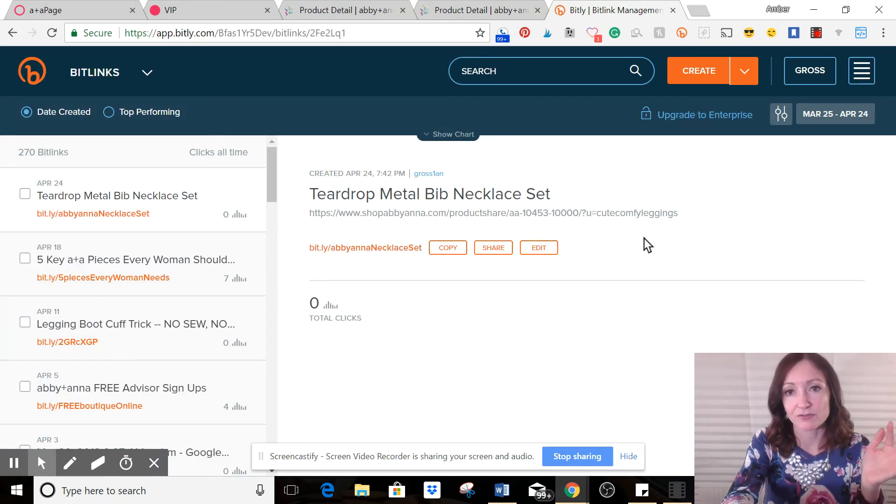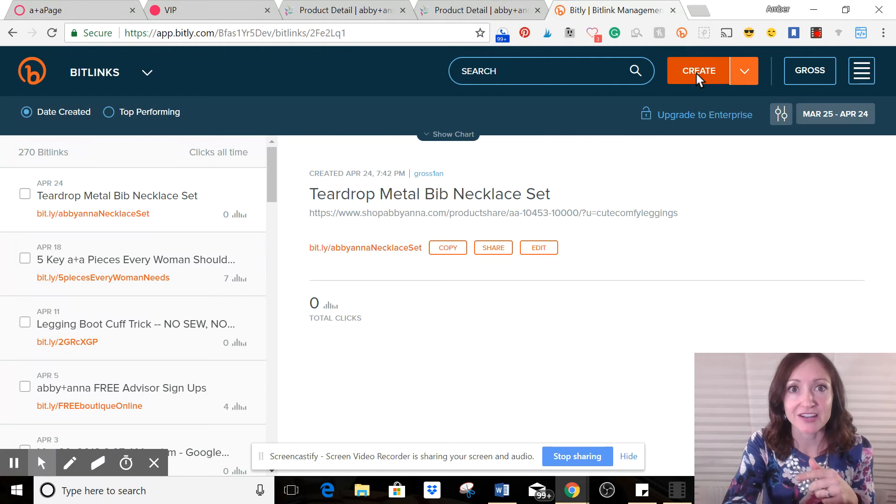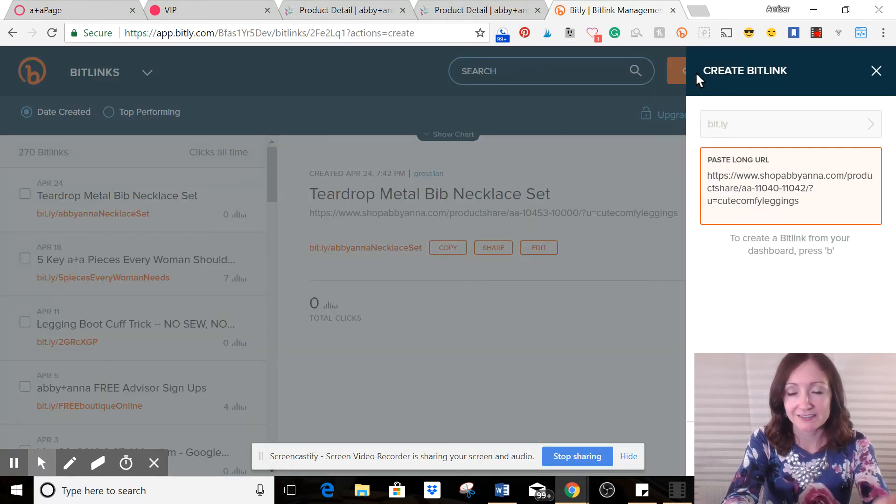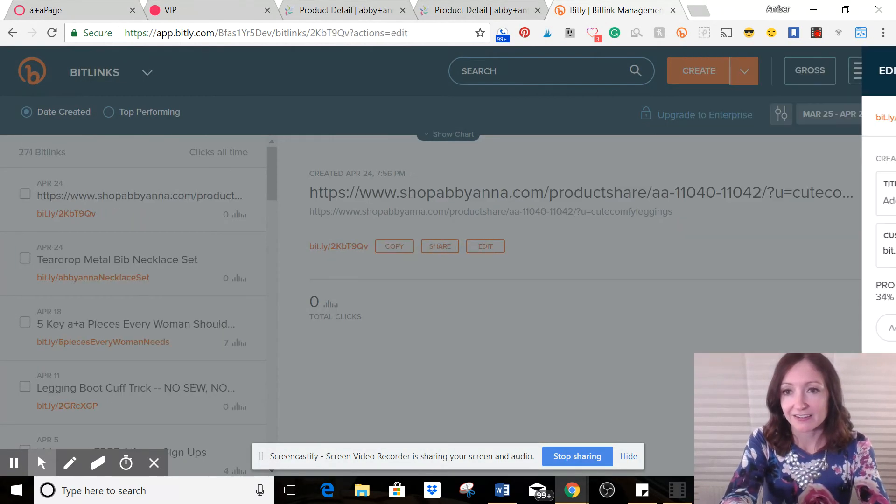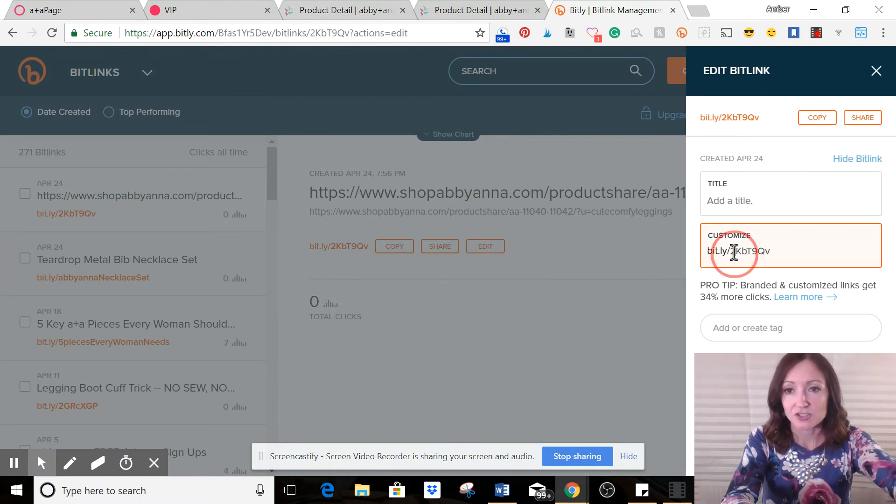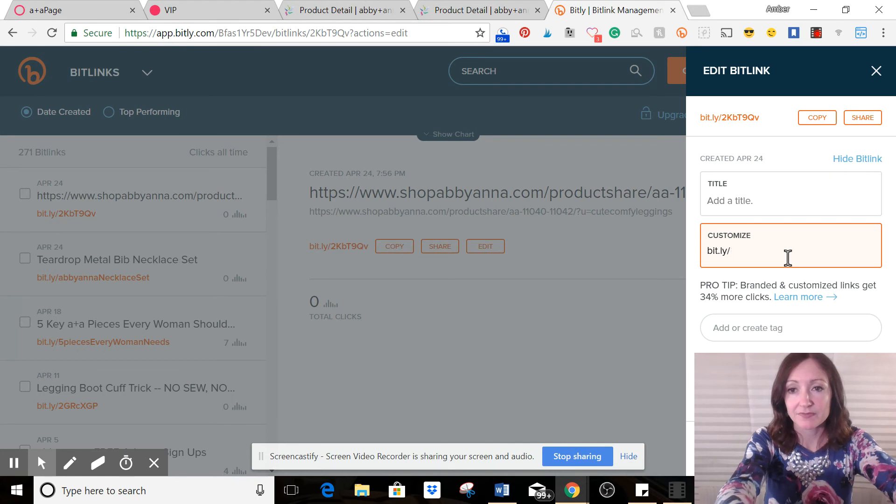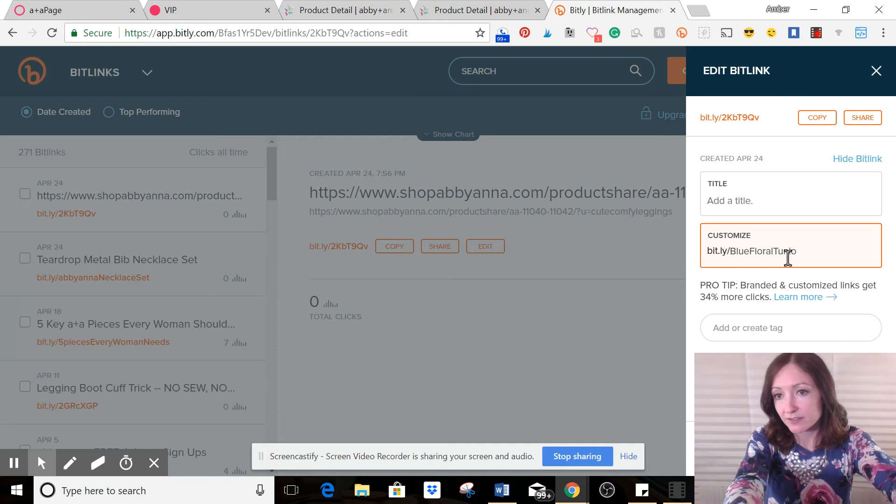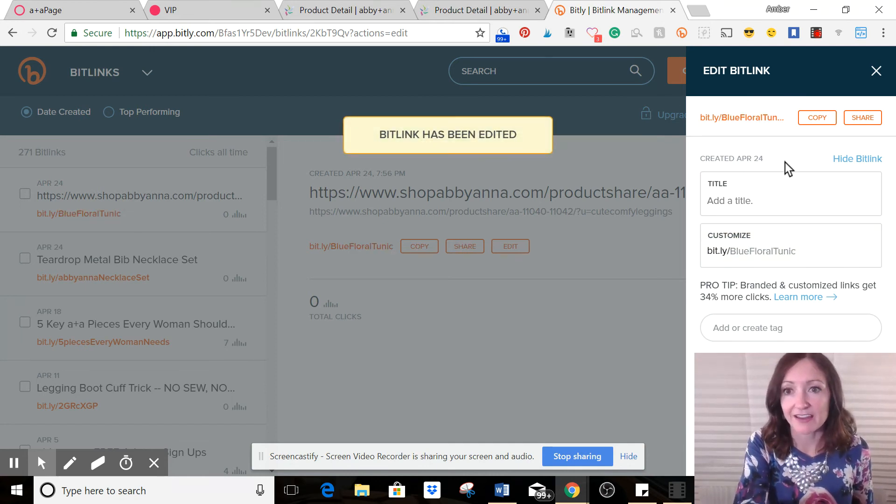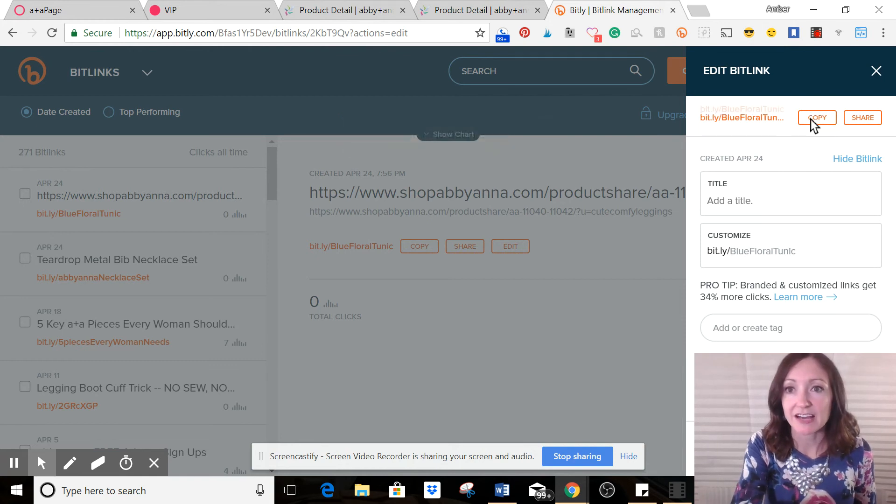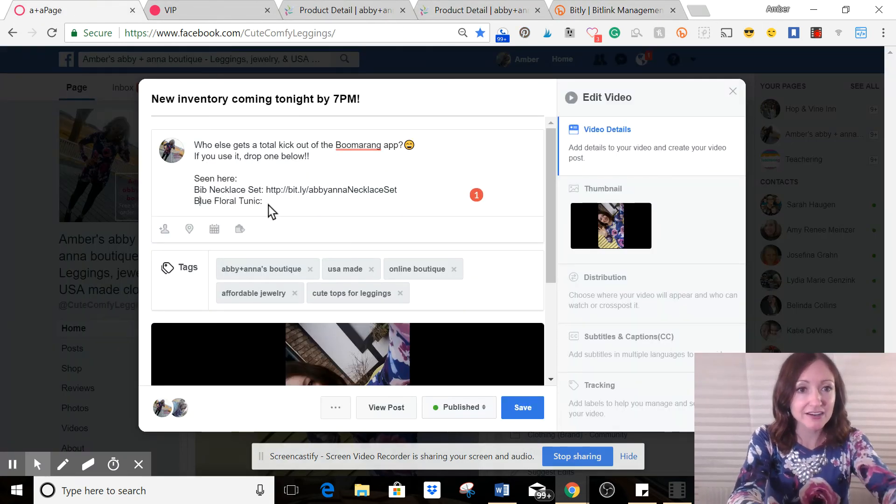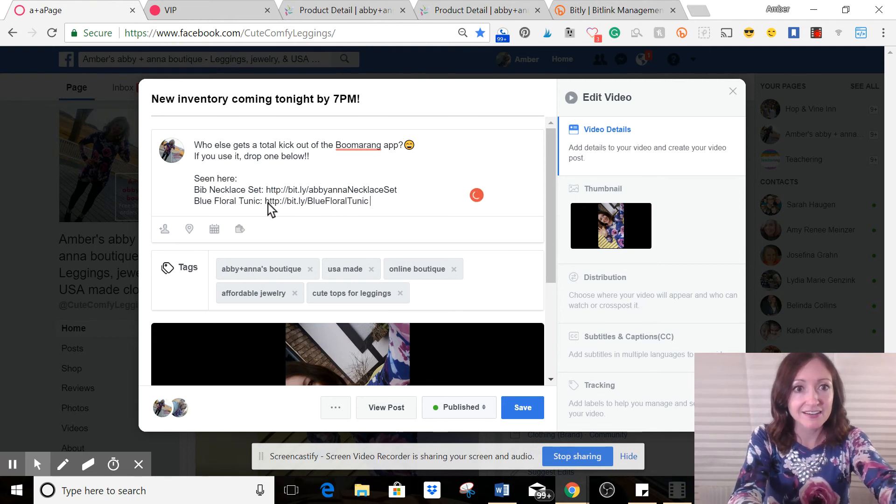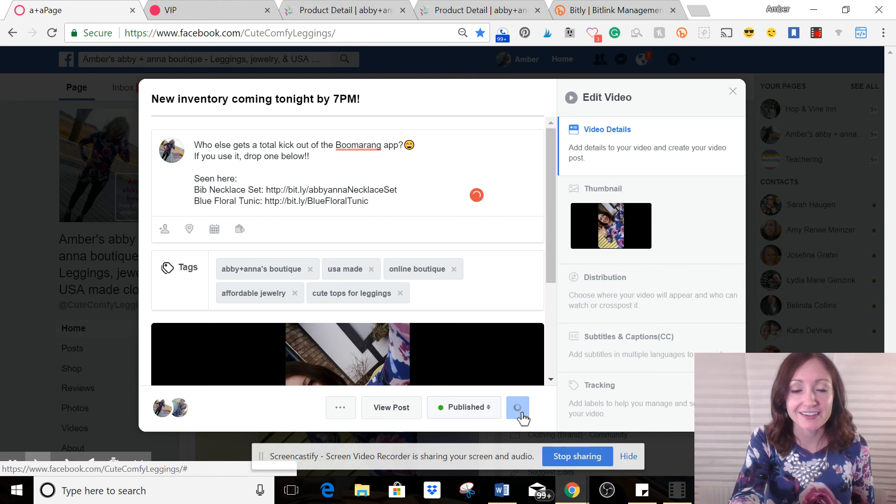I'm just using control C to copy, but you can right click if you want. And then I'm going to exit out of this old bit link. And so it frees me back up and go back to create, big orange button, paste it in. And automatically it makes it for me. So I'm going to personalize this and I'm going to call it blue floral tunic. Click save. And it looks like that one was available. So let me use it. So I'm going to say copy.